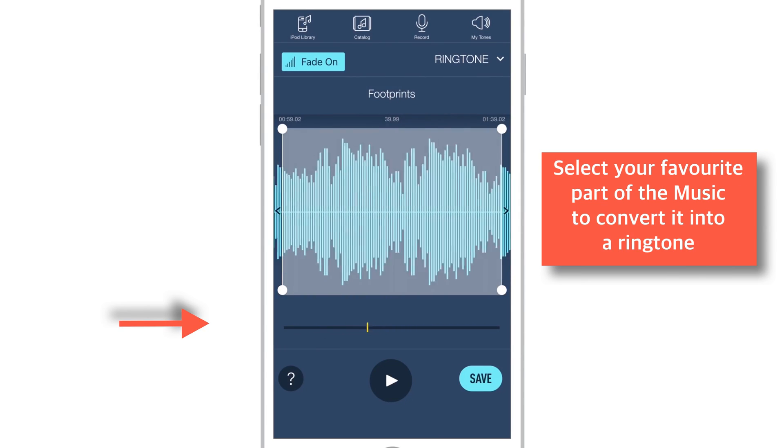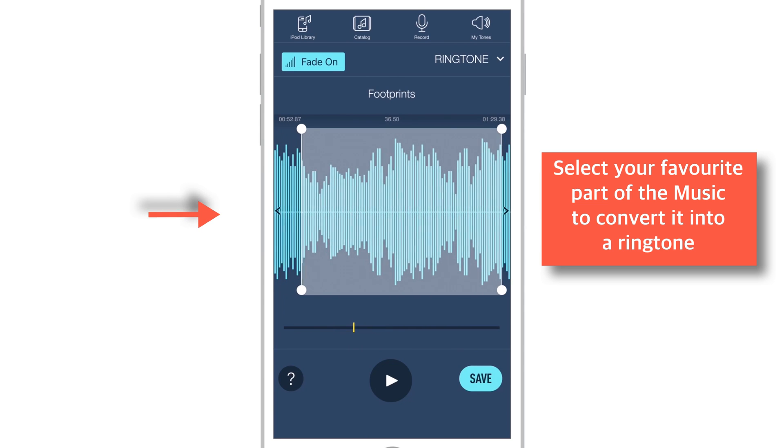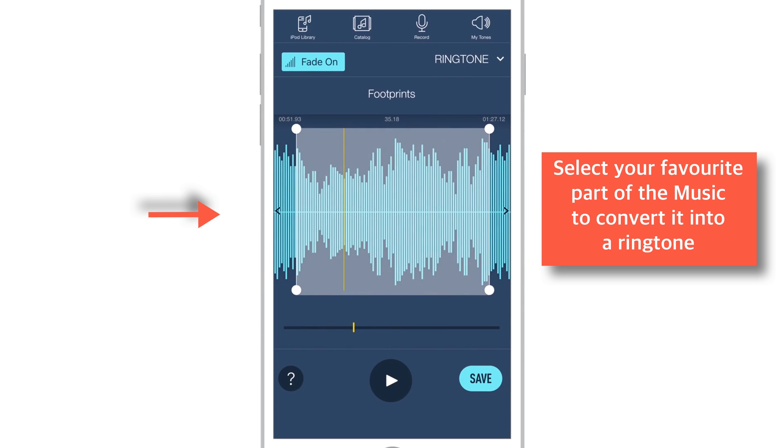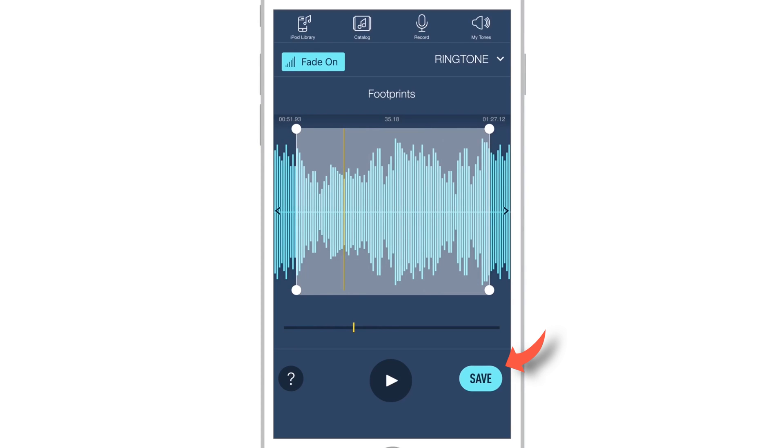Now select your favourite part of the song using these handles and this scrubber to convert it into a ringtone. Once you are done setting up your ringtone, tap this Save button here.